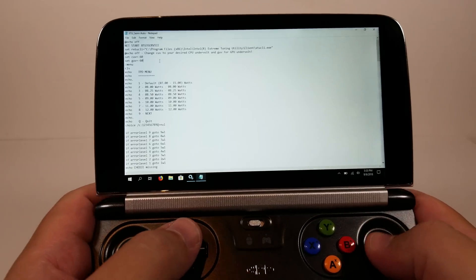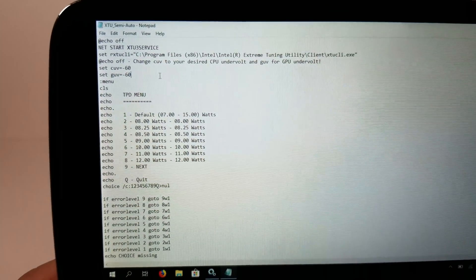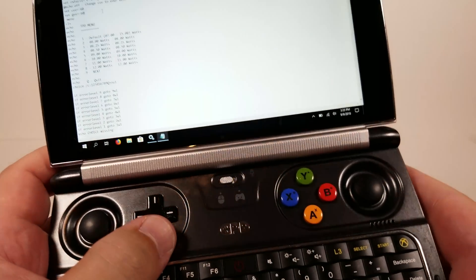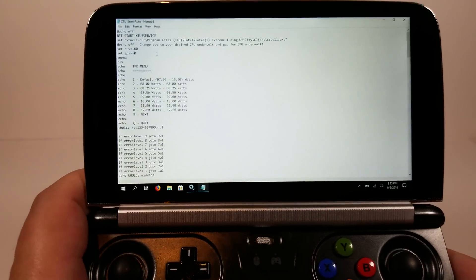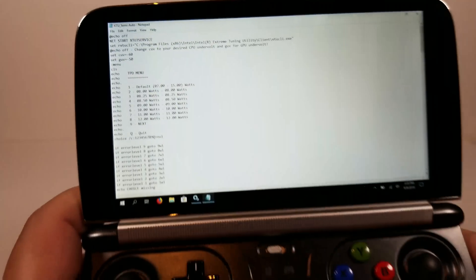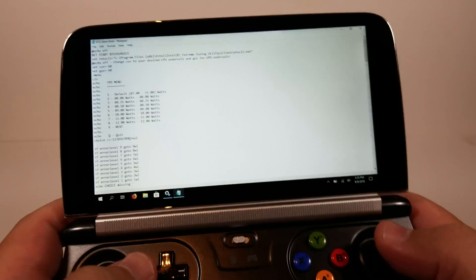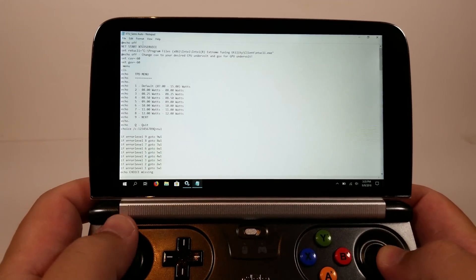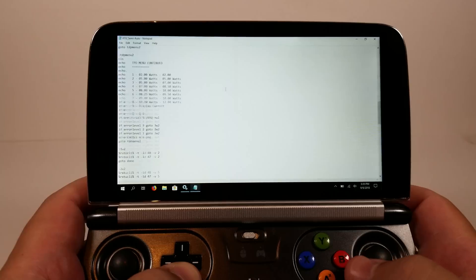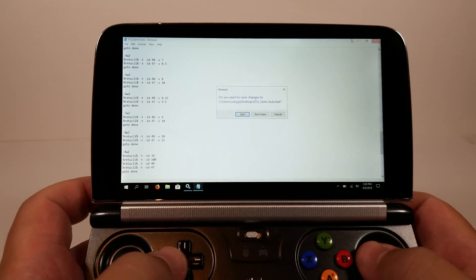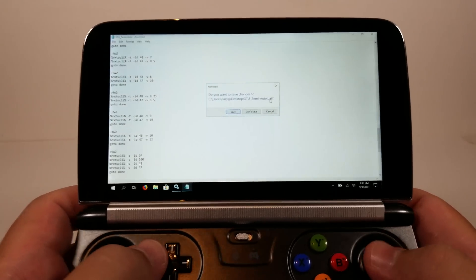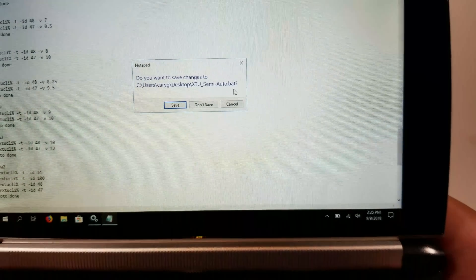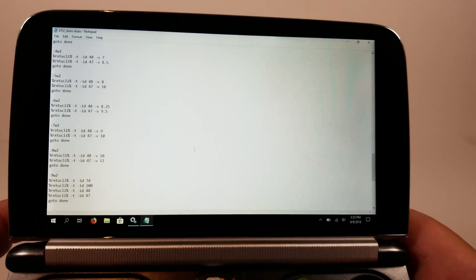Right here is where you're gonna specify your undervolt. By default the one that comes in the link that I sent you this is gonna be set to 50. So you're gonna be setting this to what you find to be your stable framerate. So this is what the file looks like. When you download it it might be a text file. So you're just gonna make sure that you replace .txt to .bat.